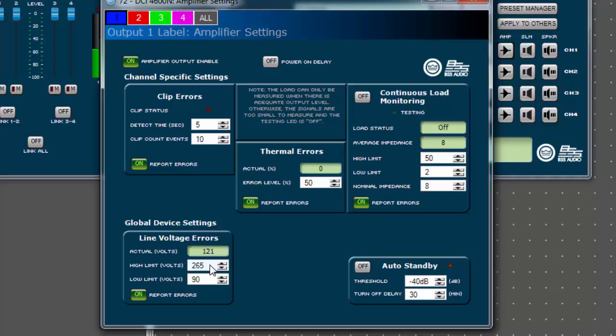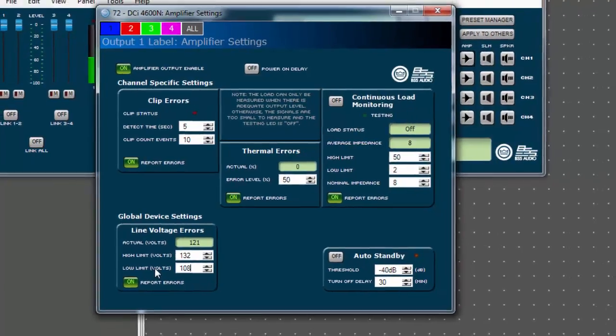If you wish to narrow the range for error reporting, adjust the high and low limit parameters. In this example, the amplifier is running off nominal 120 volts AC line and the amplifier will report an error when the voltage goes below 108 and above 132 volts or plus and minus 10% of nominal.